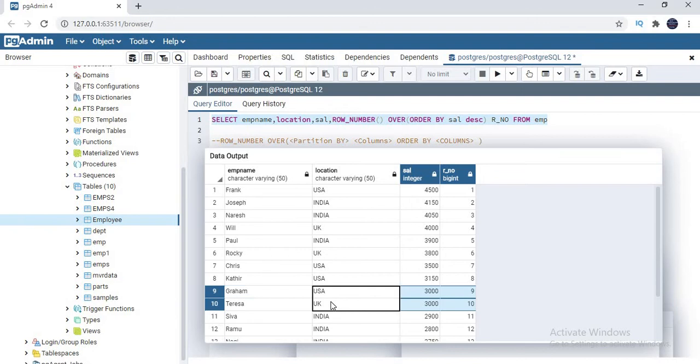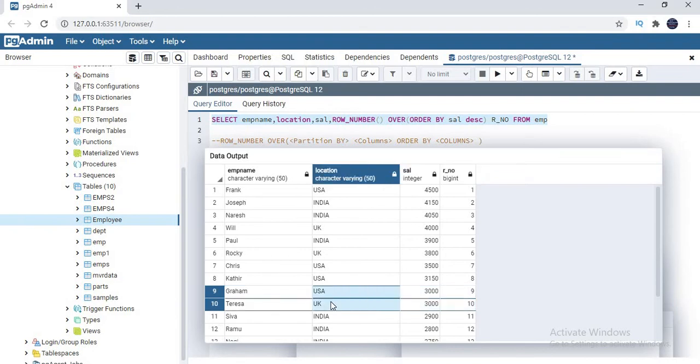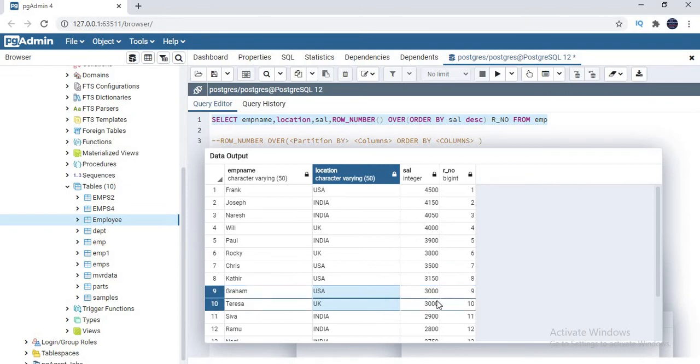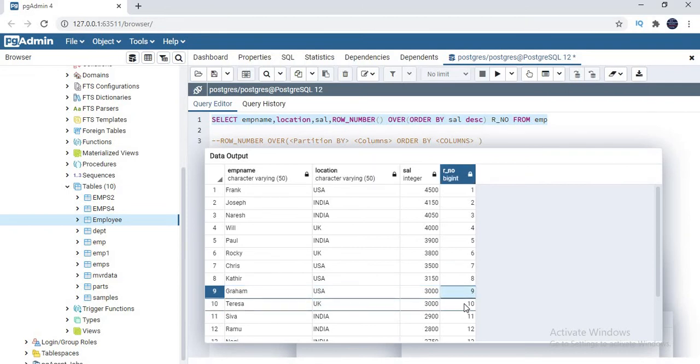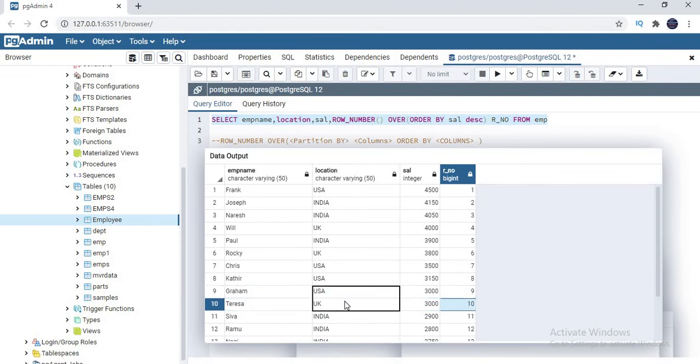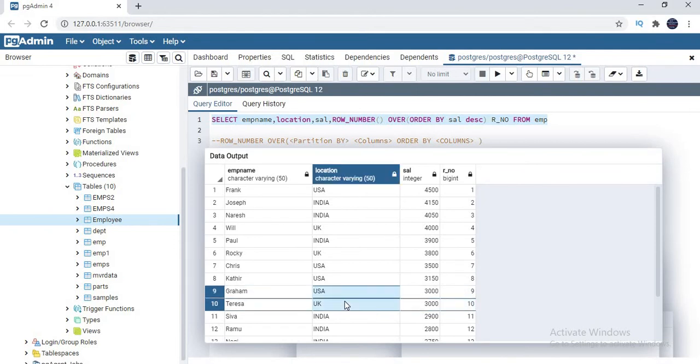That is the reason why I have duplicate salaries. But if you see, if you take this in USA and UK, I have duplicates. If I take a partition, then this guy gets one rank and this guy gets a different rank because I'm going to partition the data based on the location.